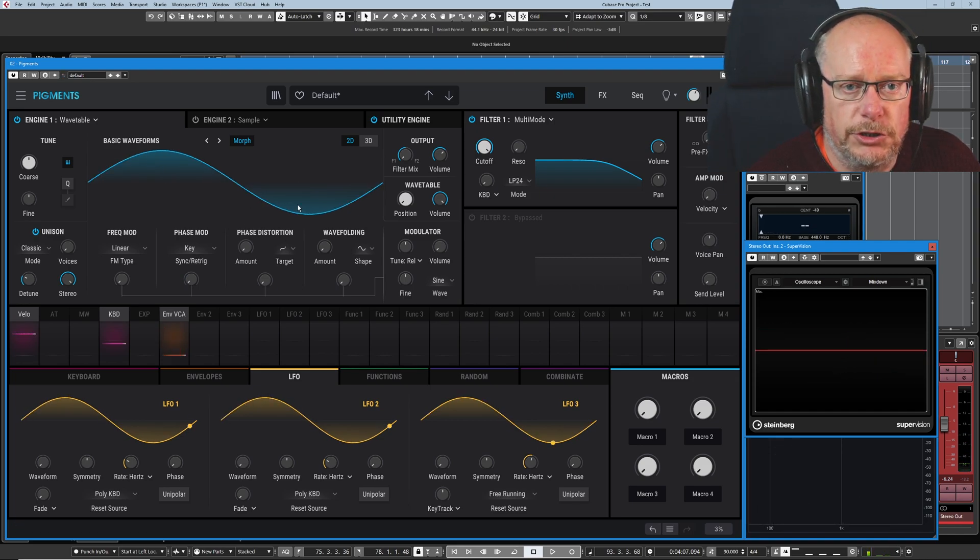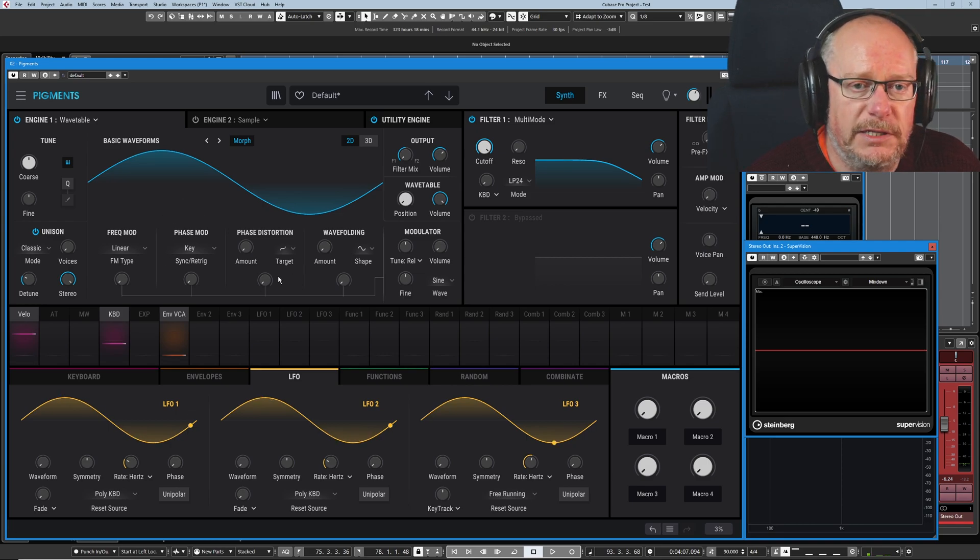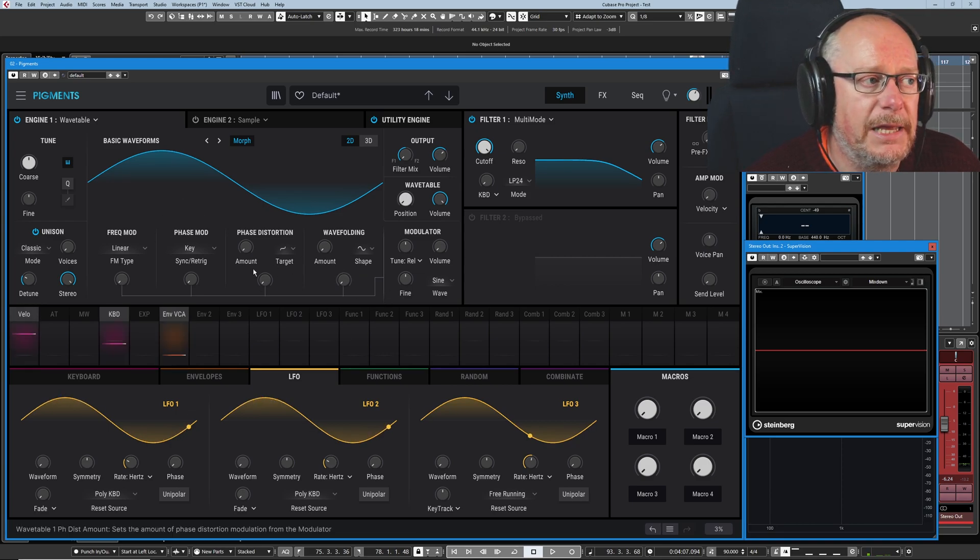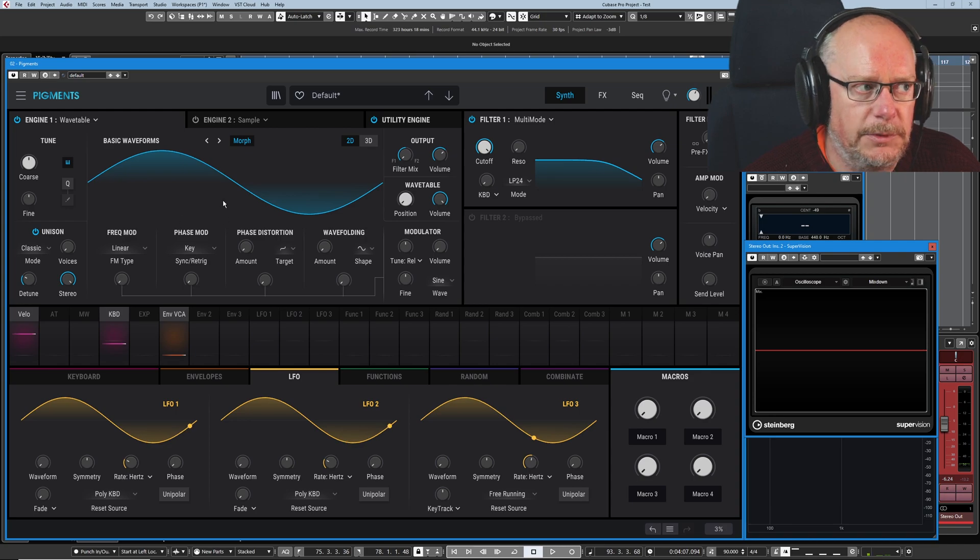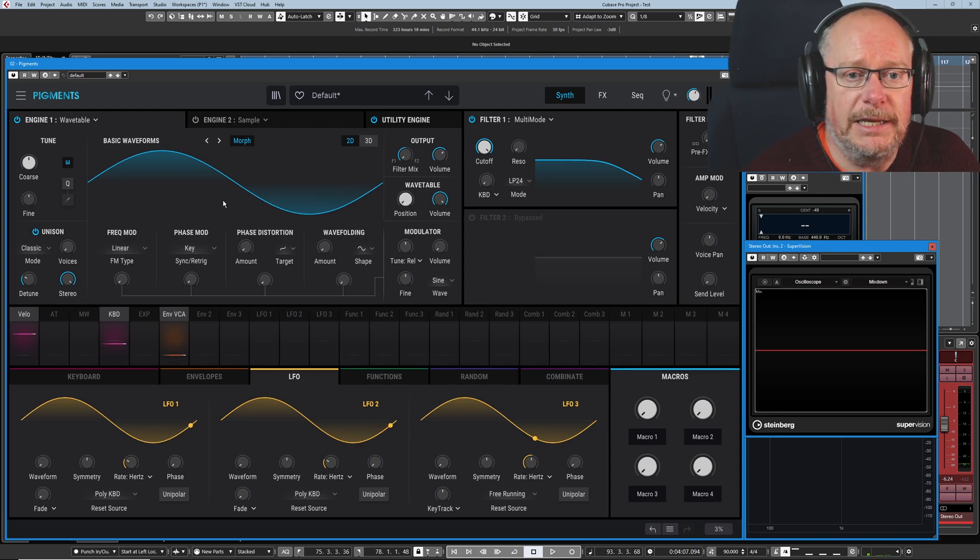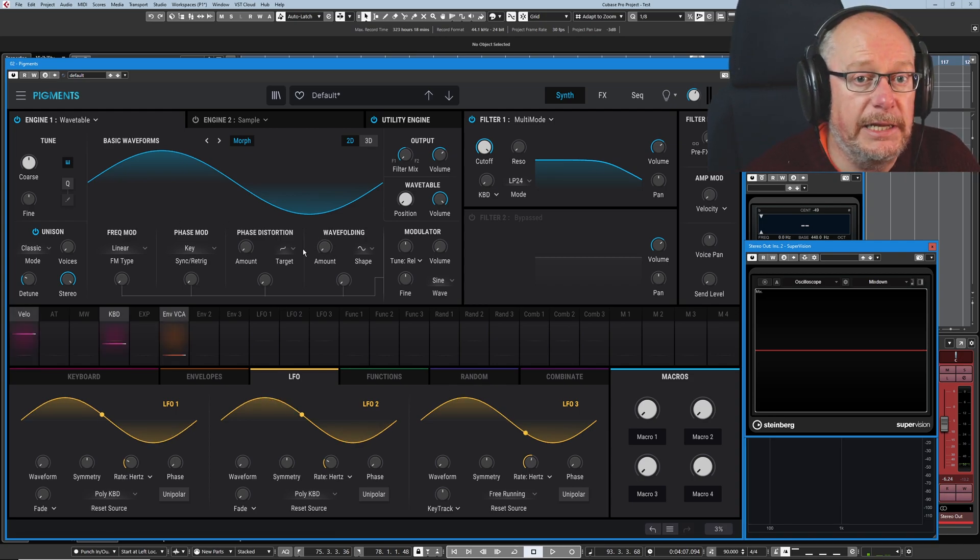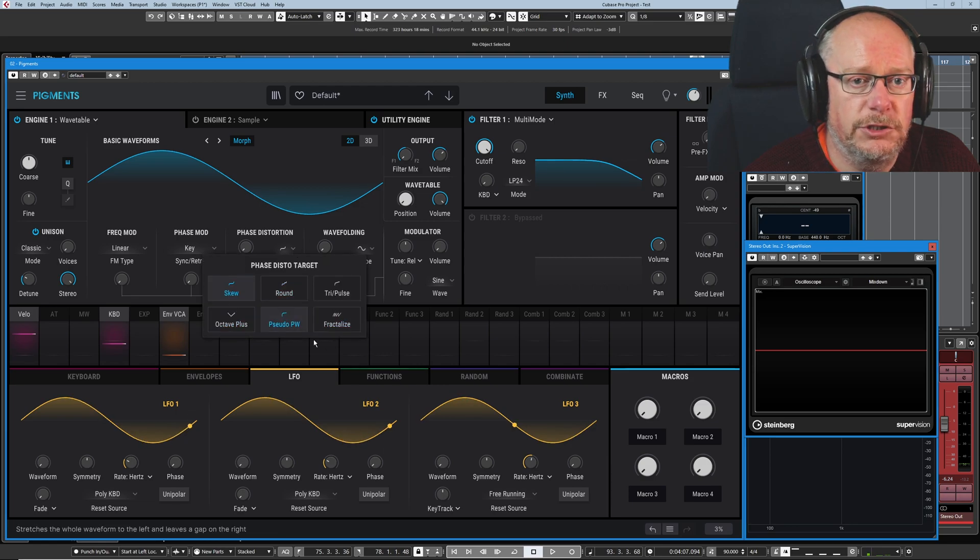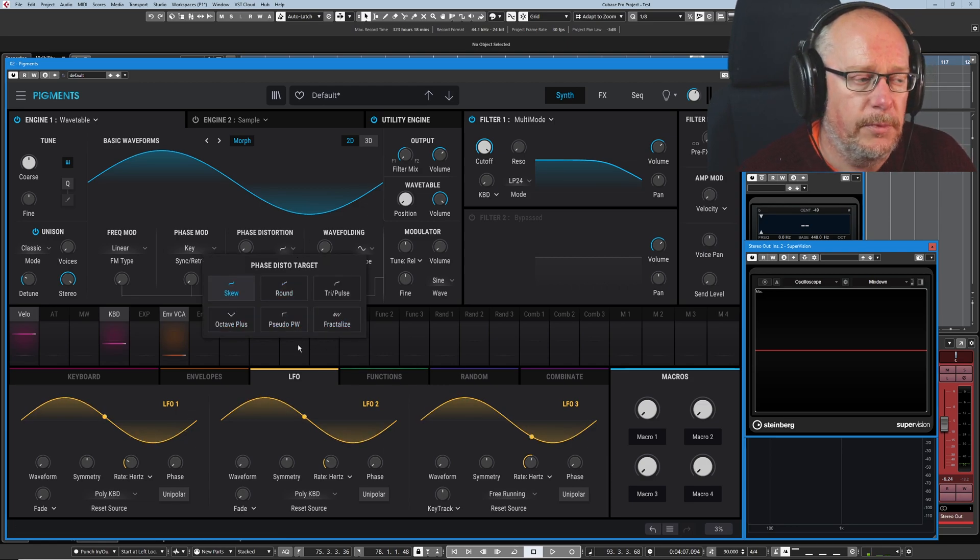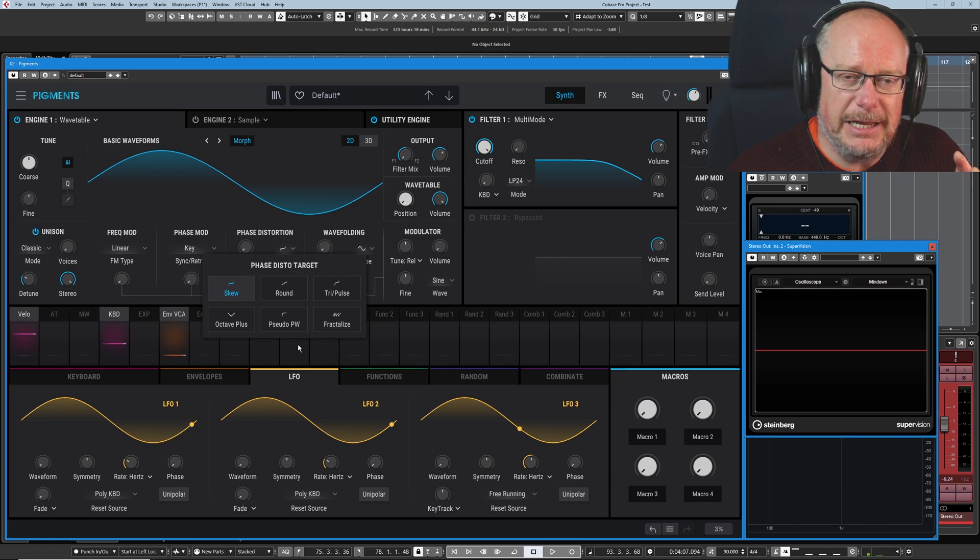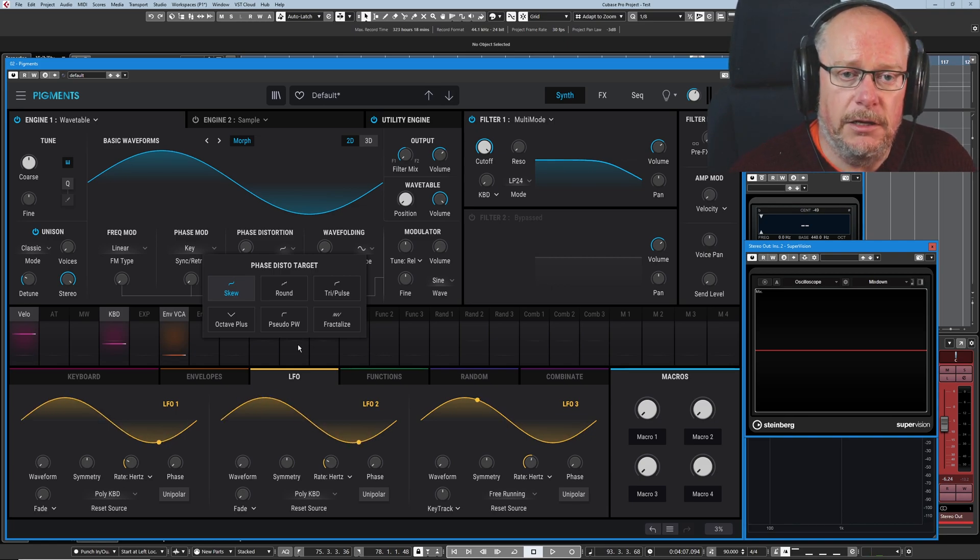Phase distortion is an extension of the concept of phase modulation. It's a very similar kind of thing. It's an extension of the concept. But now it uses internal linear diagrams. We've got these six different phase targets, they're called. It's basically like an internal wave shape.